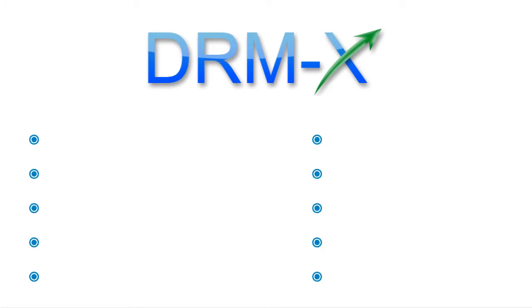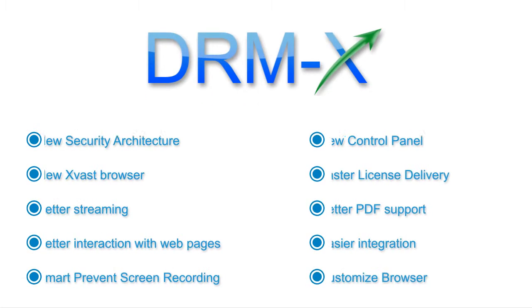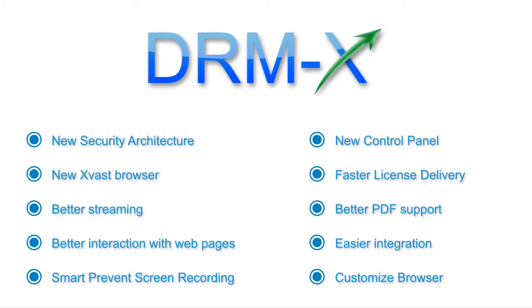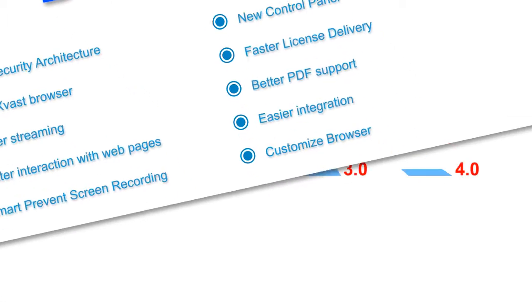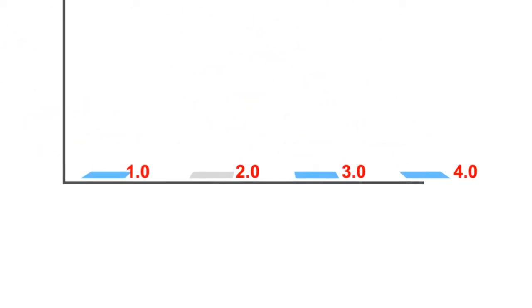Here we're introducing the new features that DRMX 4.0 brings to you, how it helps your digital content stay away from the threat of piracy and easily sell them online. New security architecture.